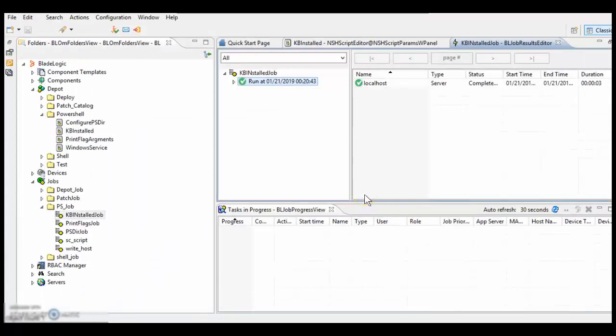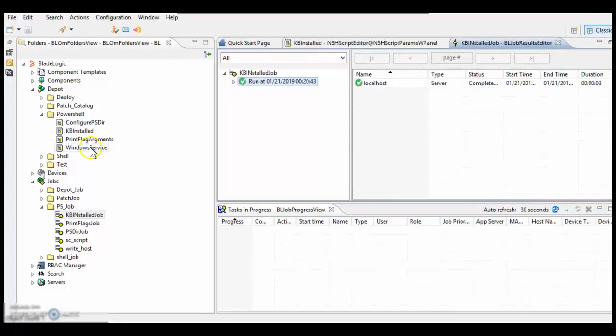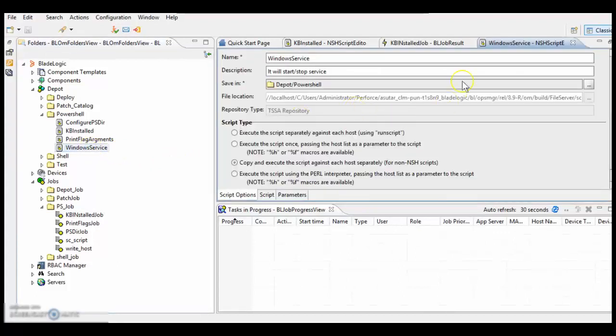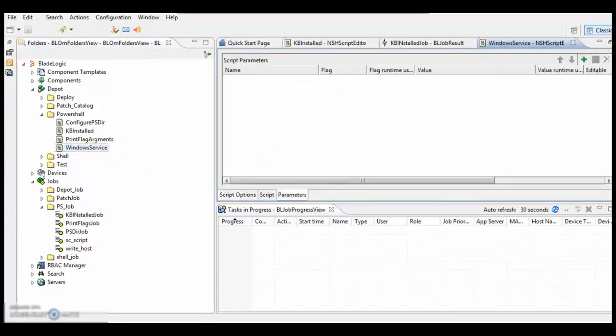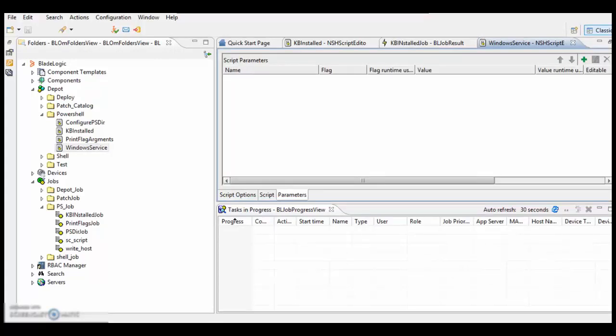Let's look at another script which takes flag as input. The script is Windows service. It takes two flags. One is service name. And another is what is the action that you want to perform, that is start or stop the service.